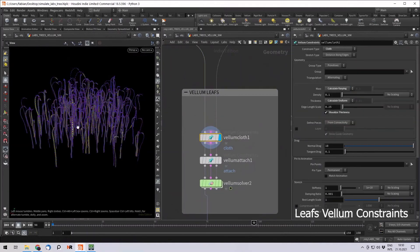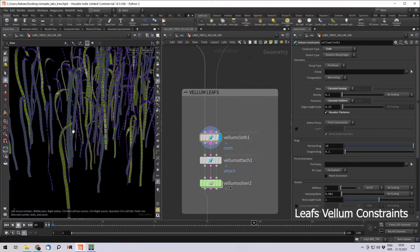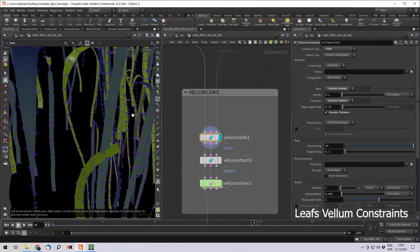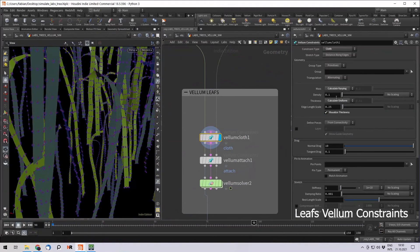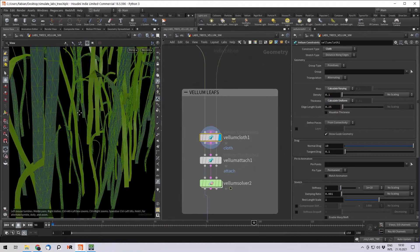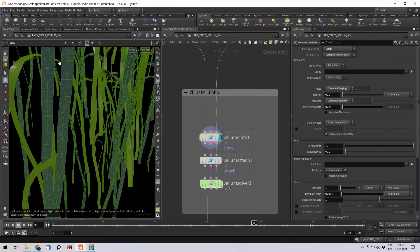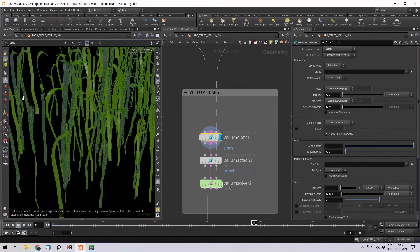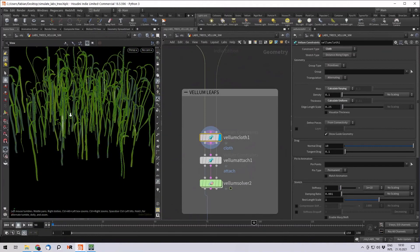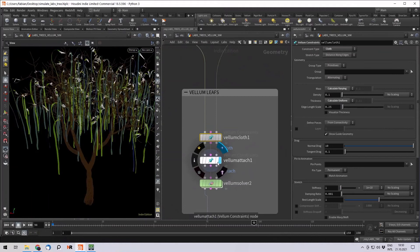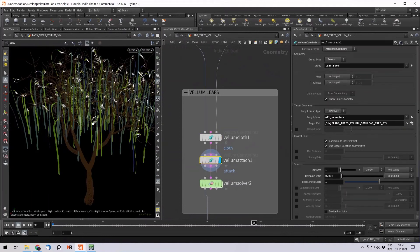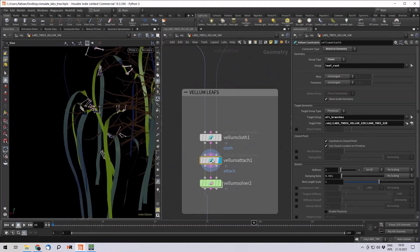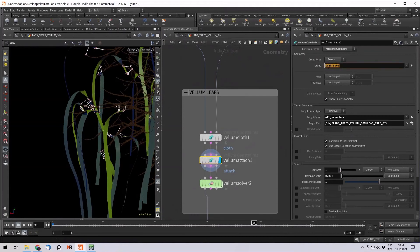And first of all, I use the vellum cloth. You can also play around with the density and the thickness. And it basically creates constraints per point between the points. This way it's a little bit behaving like cloth. And now you want to attach those points to the tree. So you choose a vellum constraint, attach. And you want to attach the points as the leaf root, the group we just created.